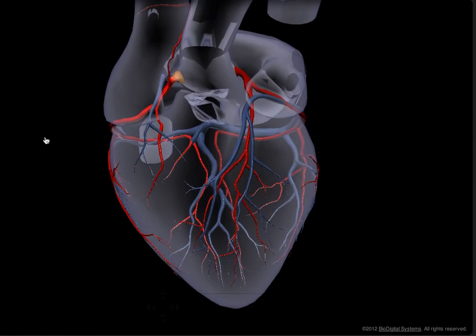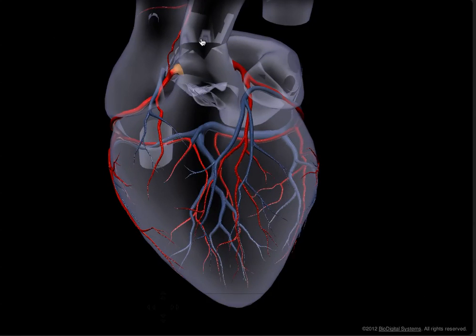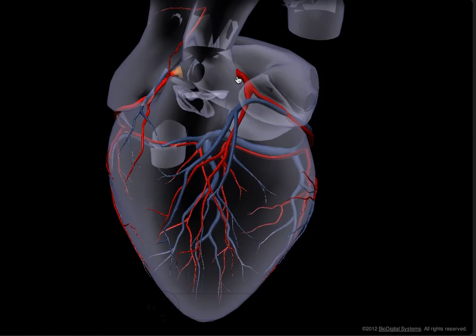The right and left coronary arteries are the first branches to come off the aorta, which is shown here.